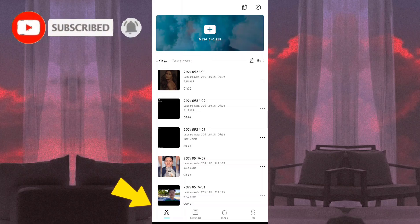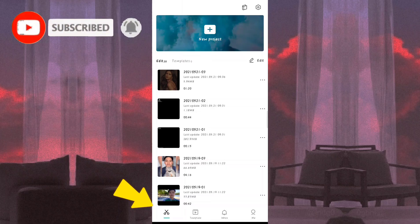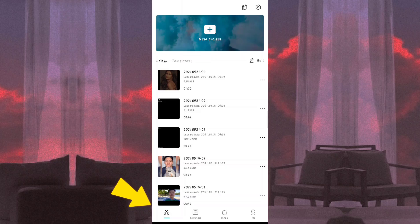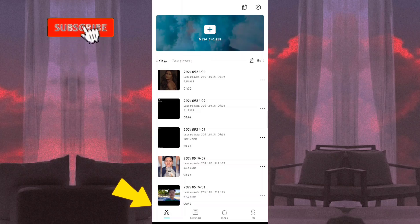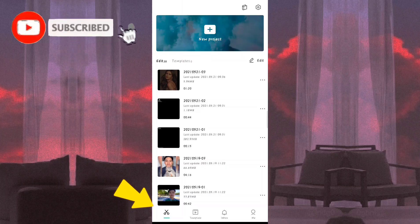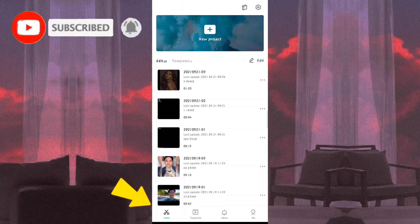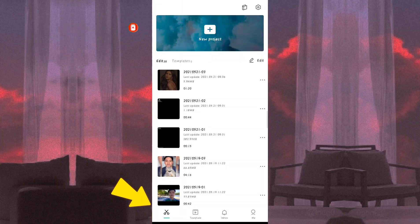Makikita na po kayo dito yung edit, template, inbox, and me. So bago natin simulan na lahat, make sure na nakasubscribe ka na para naman maging updated ka sa bawat upload ng videos ko dito sa aking YouTube channel. So huwag natin patagalin pa, simulan na natin.